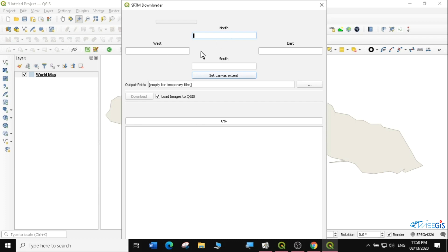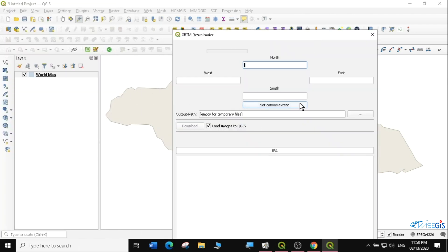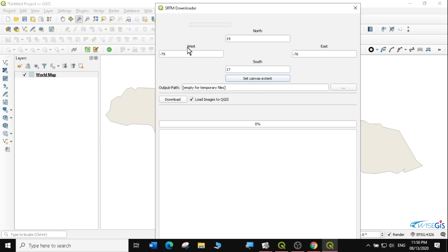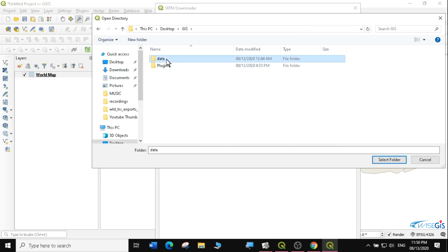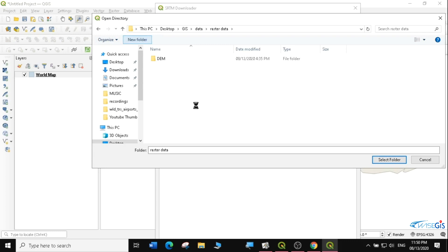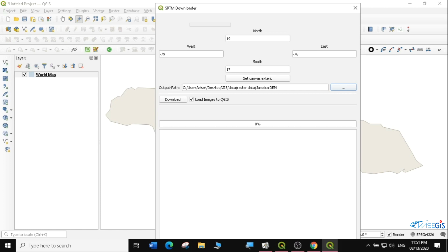It will tell me that you can actually put the coordinates of what you want: the most north, the most south, the most west, and the most east. But I'll just set it from canvas extent — it means you just take the data that is within this canvas, which means it will cover the whole of Jamaica. So I'm going to select 'Set Canvas Extent' and it will select for me. You can see it has selected the canvas extent. Then I'll just click on Download. I can save it in a folder — I'm going to save it in the case folder under raster data. I'm going to create a new folder and call it Jamaica DEM. I'm going to select that folder and use it as my destination.